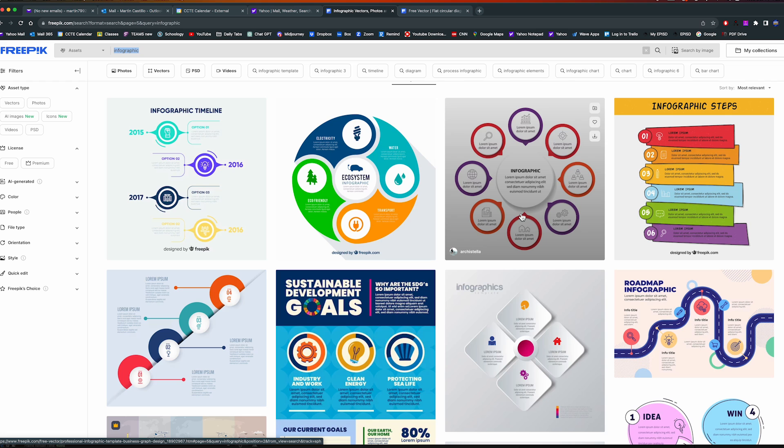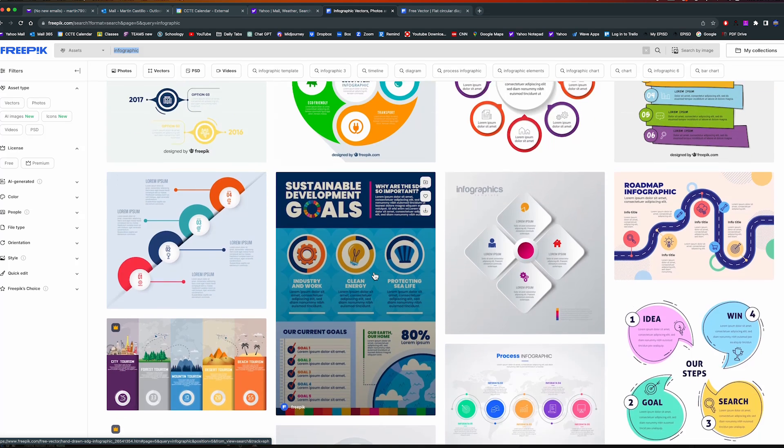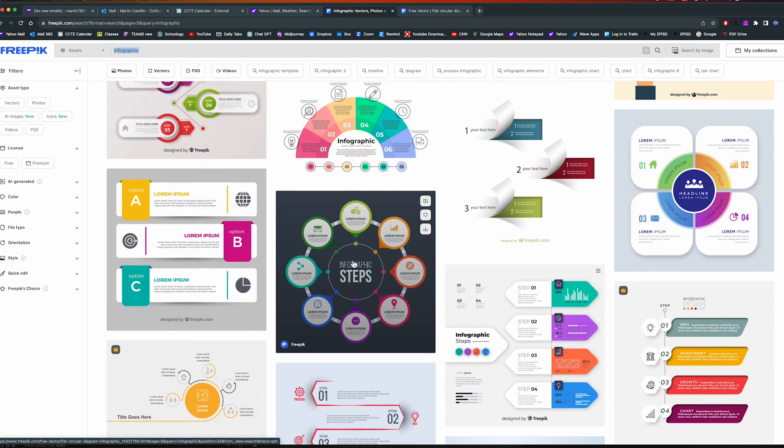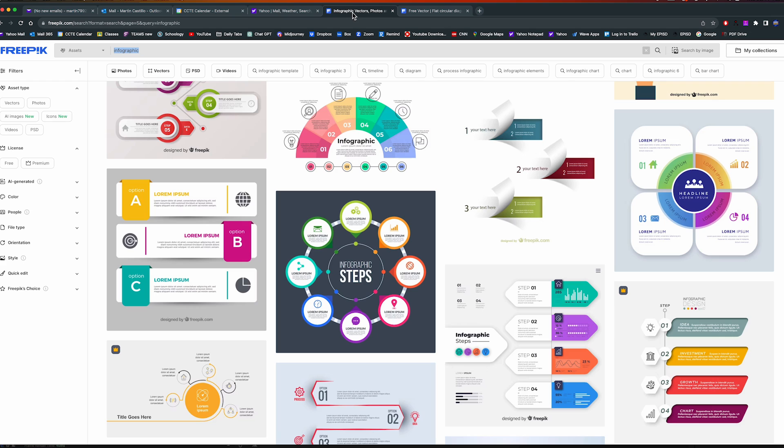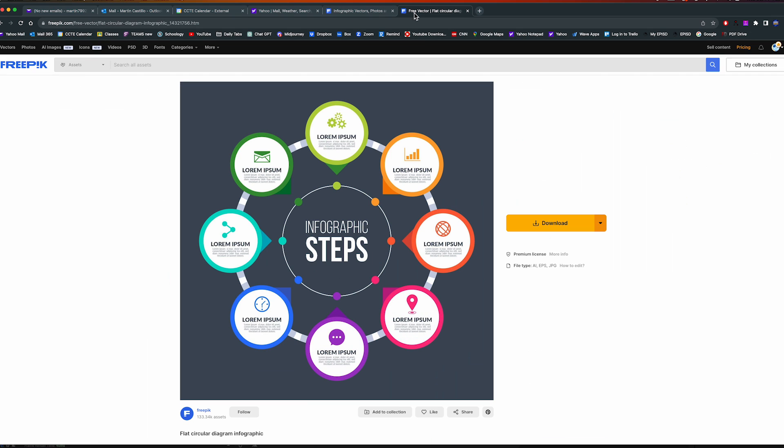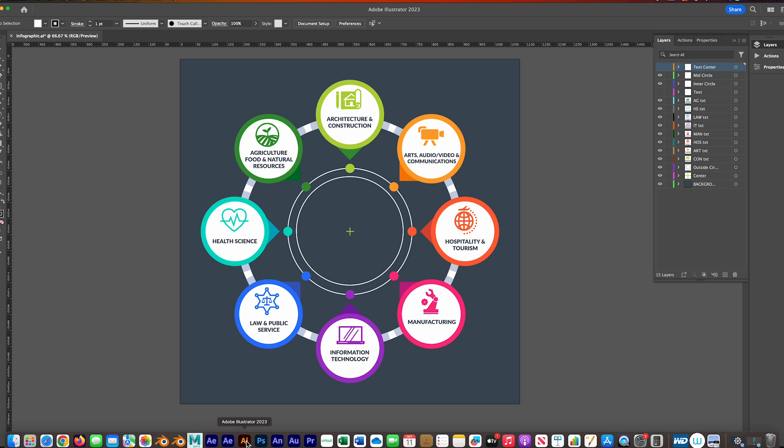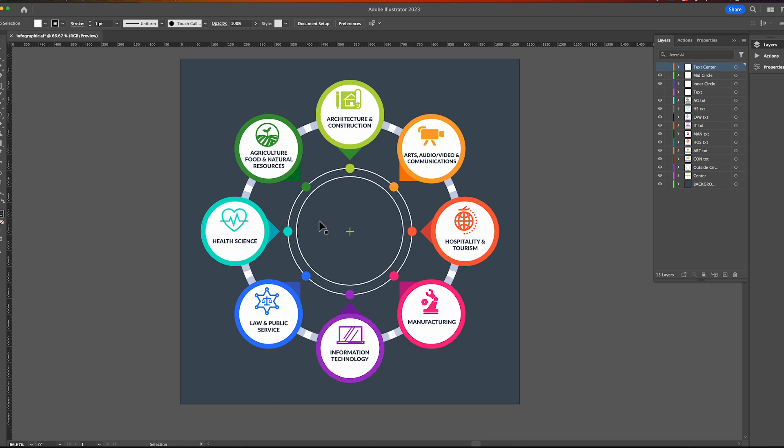I liked this one because it was on a gray background. Here it is - here's the actual one. I changed the icons, changed the text, and got rid of this text.